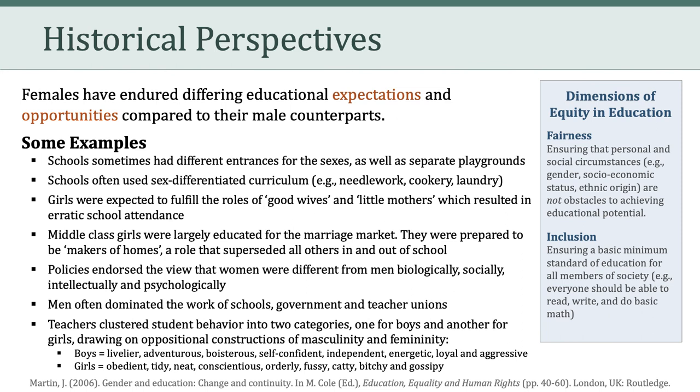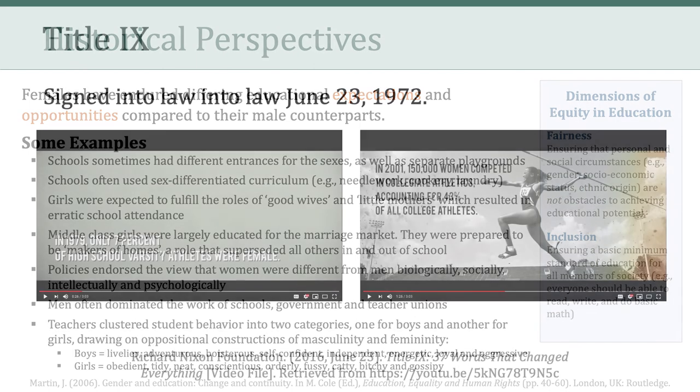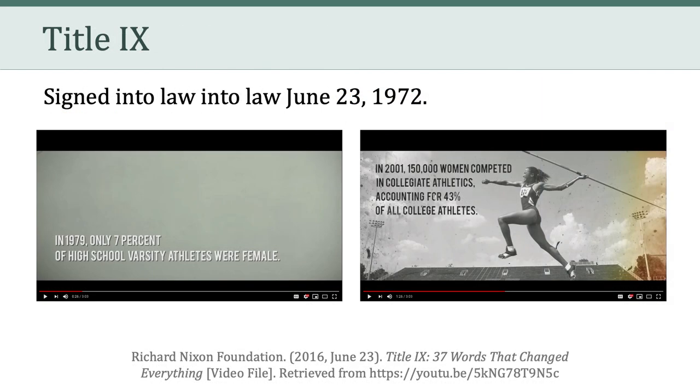So that's quite a list that really shed some light on the differing educational expectations and opportunities that females have endured relative to their male counterparts. Of course, in 1972 in the United States, we had Title IX, which was the federal law effectively barring sex discrimination in school sports and academics. And that has had a significant impact on some of the expectations and opportunities of women.